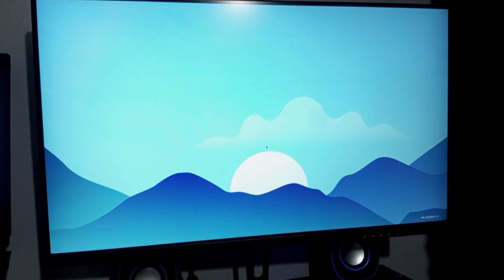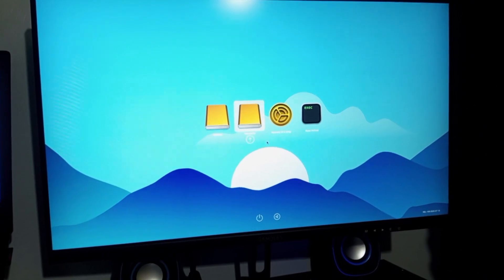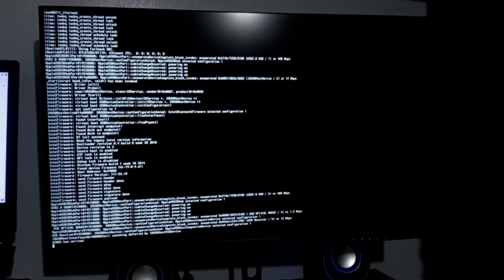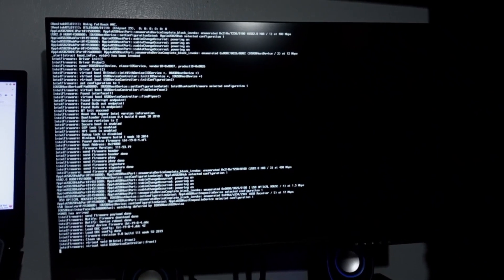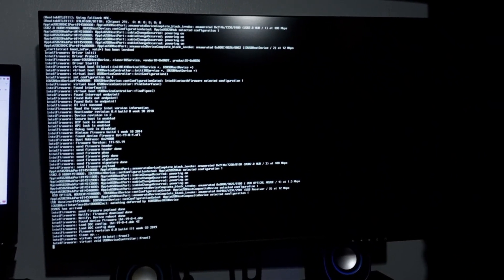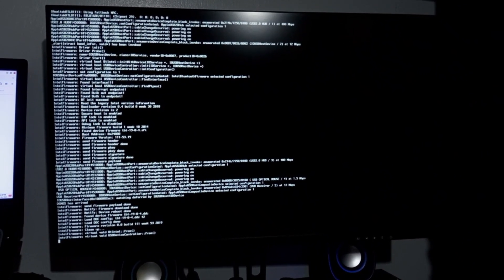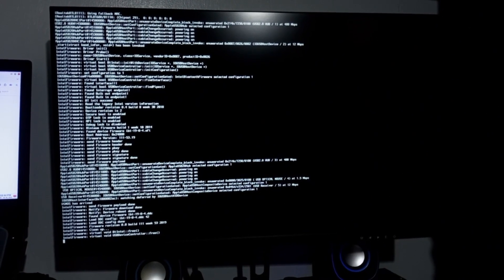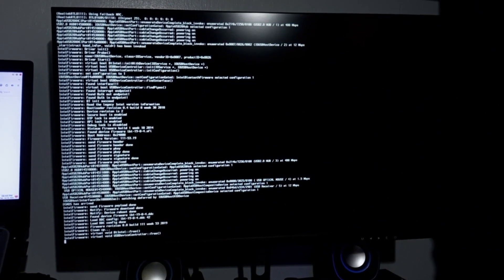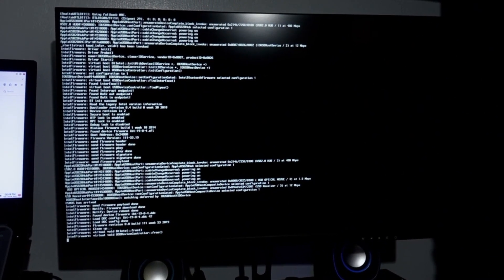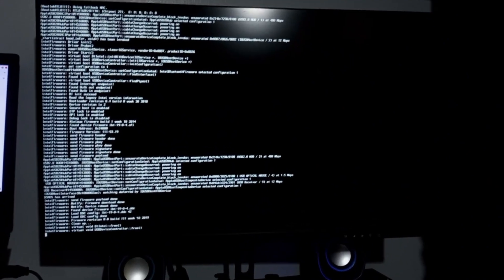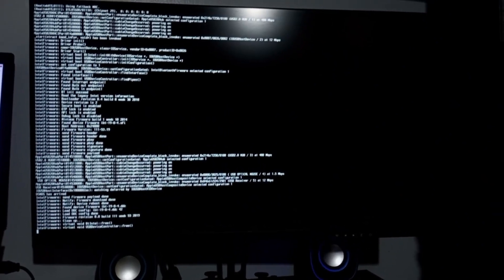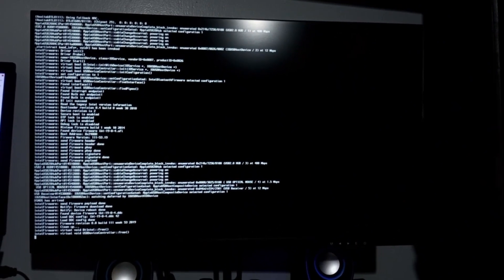Upon rebooting my system, it successfully loaded the OpenCore boot picker as configured. From the boot picker, I selected the macOS Tahoe partition to initiate the installation process. After a lengthy sequence of scrolling text, the system displayed an error message indicating waiting for root device, suggesting an issue with the configuration likely related to the EFI setup or hardware compatibility.